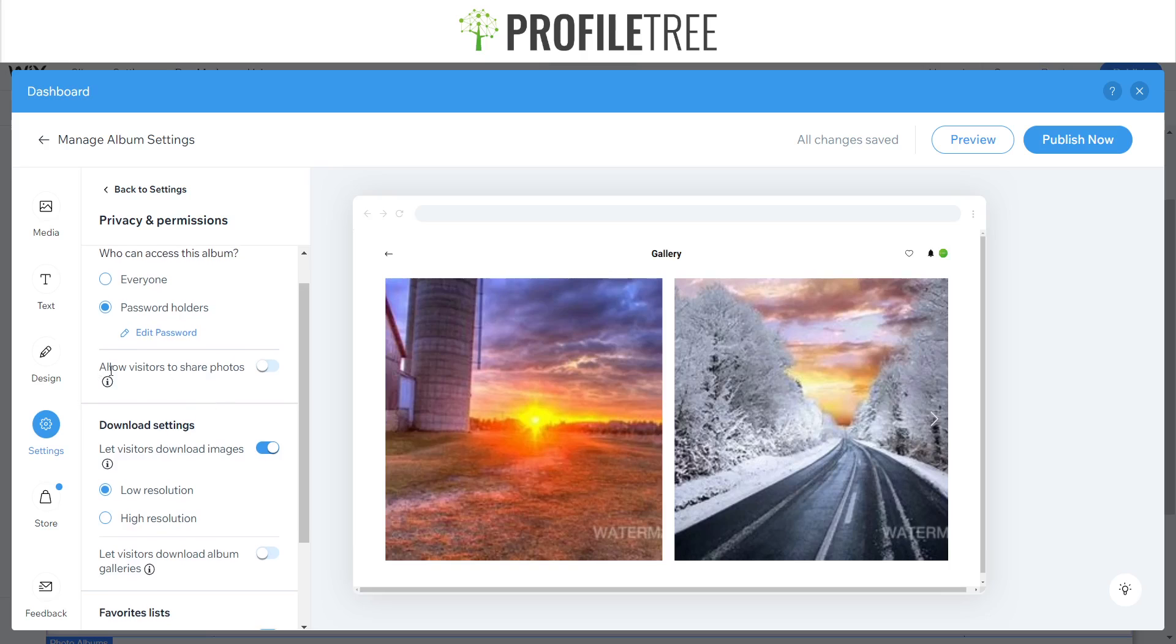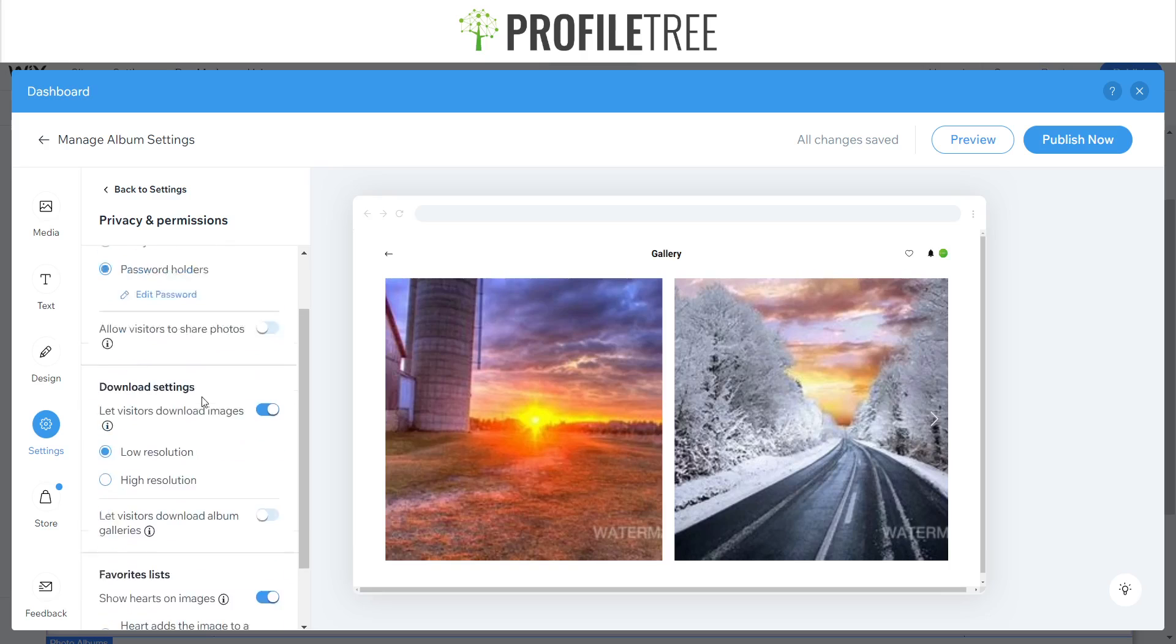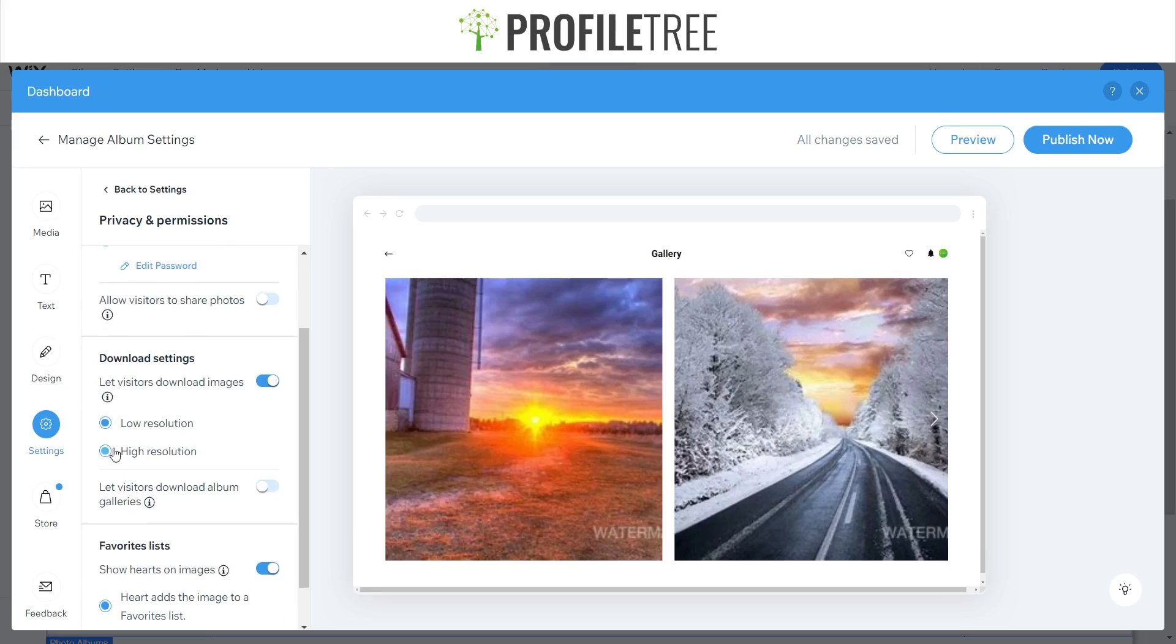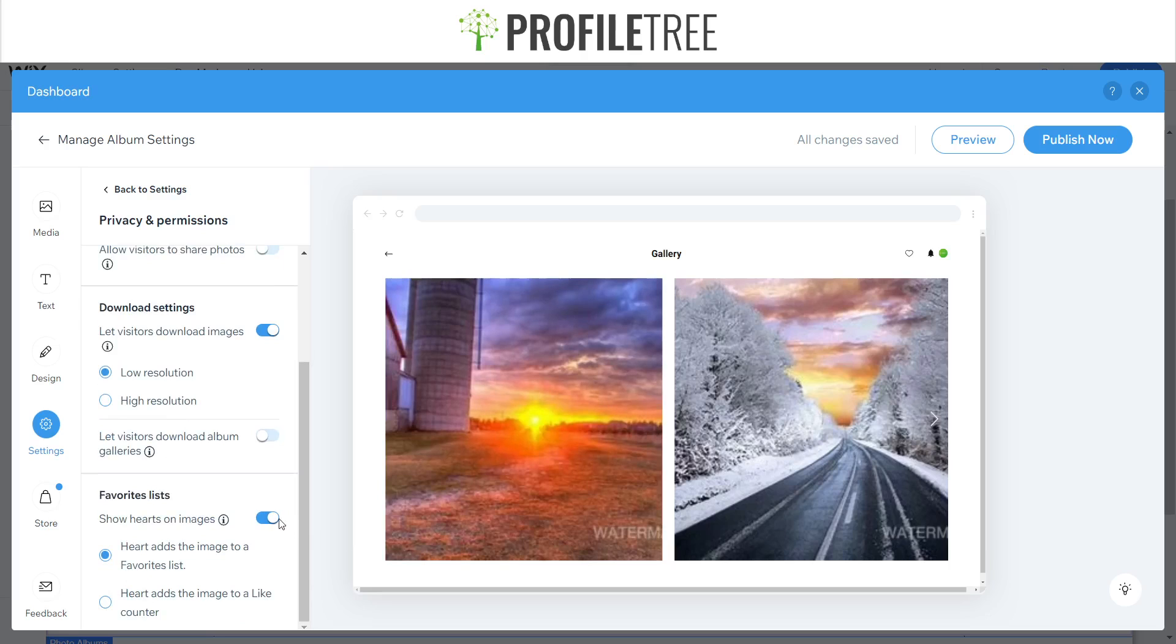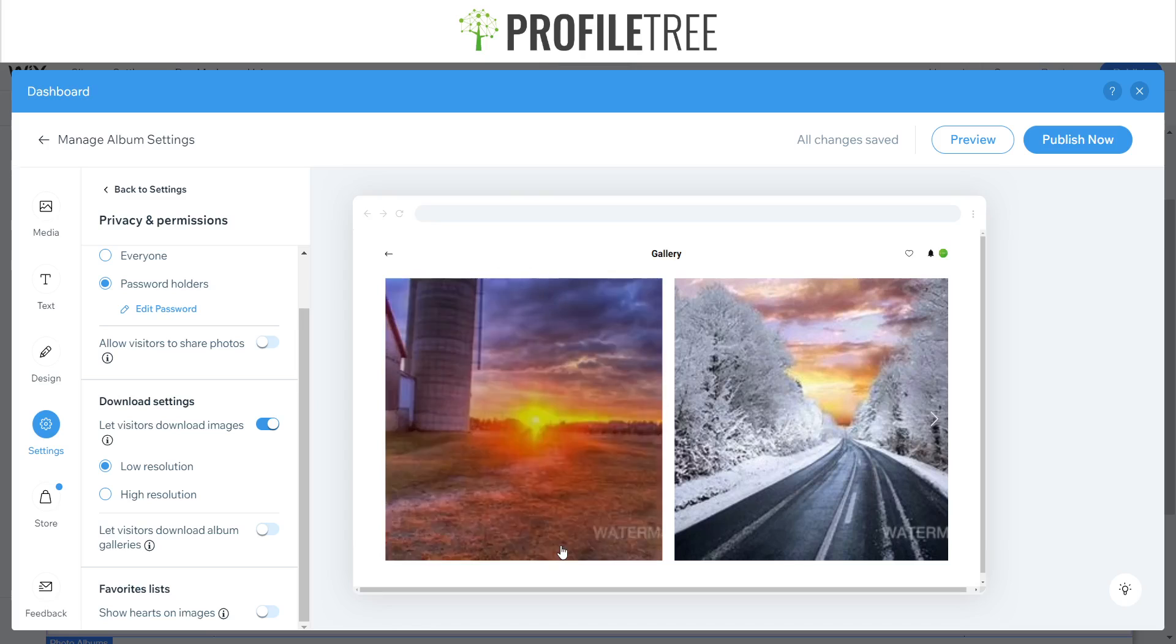Okay, and you can have them to share the photos if you want for your visitors. Keep it on high resolution or low resolution, it's up to you, and there's a little heart counter there, we'll just remove that.